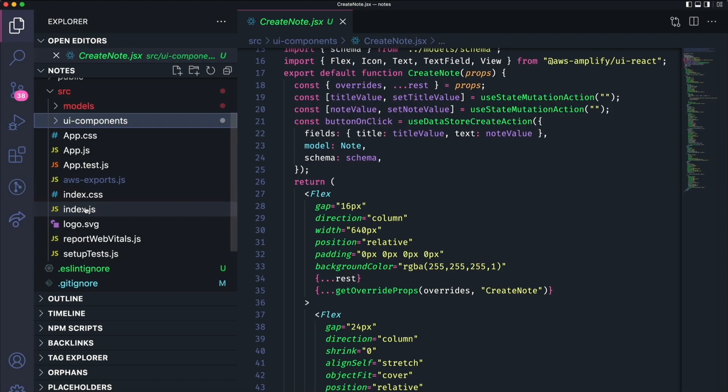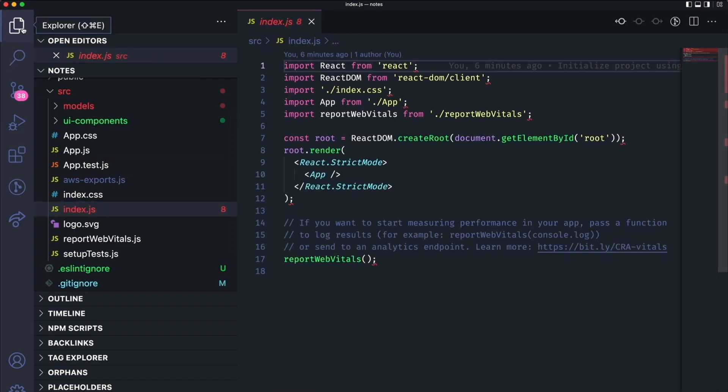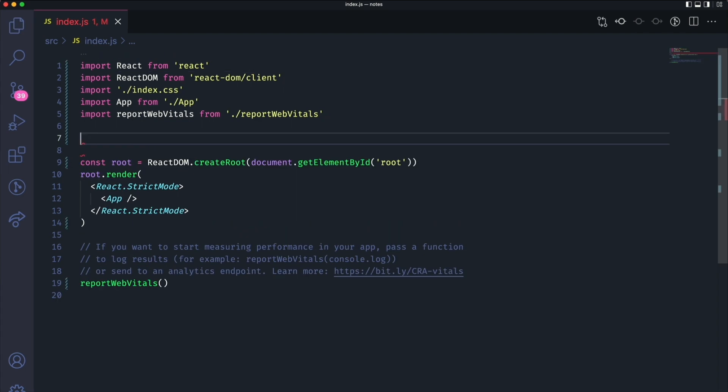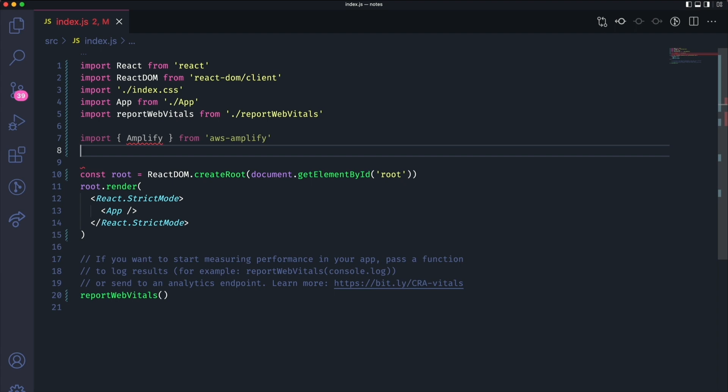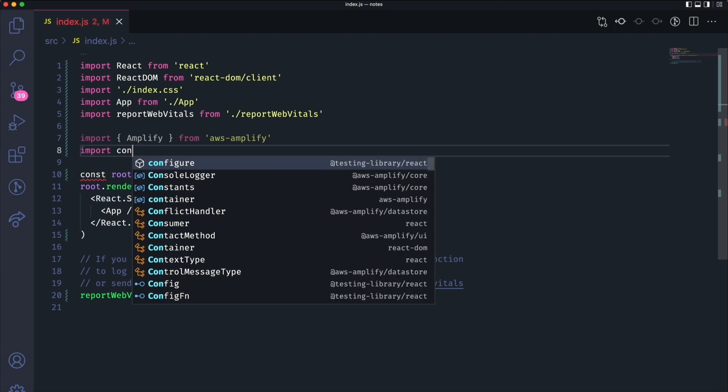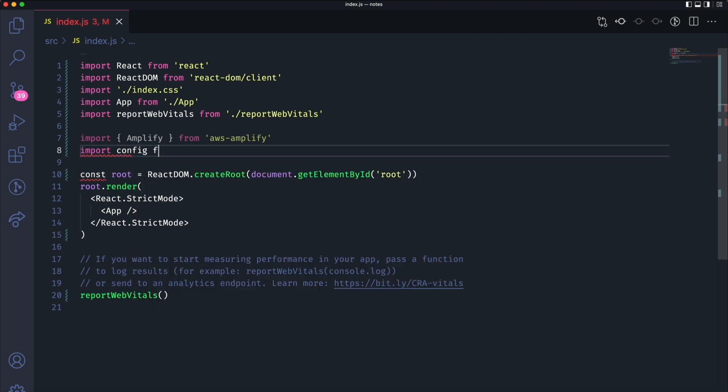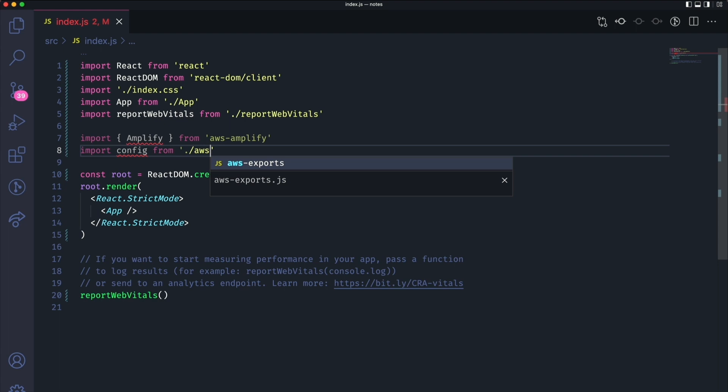Now go to the source index.js file. We're going to import Amplify from AWS Amplify. We'll also import config from the AWS exports file.